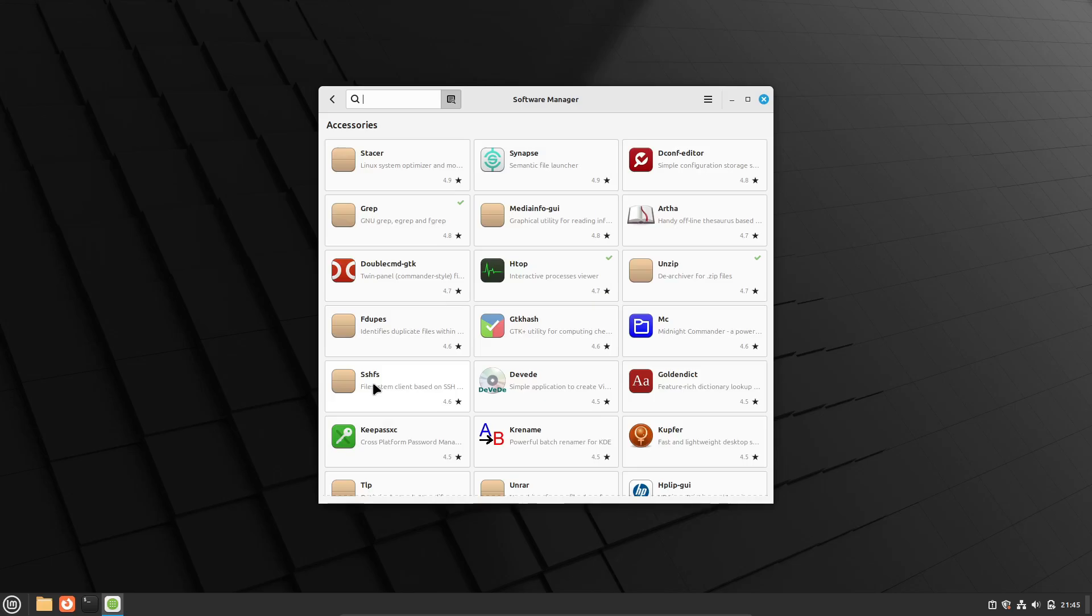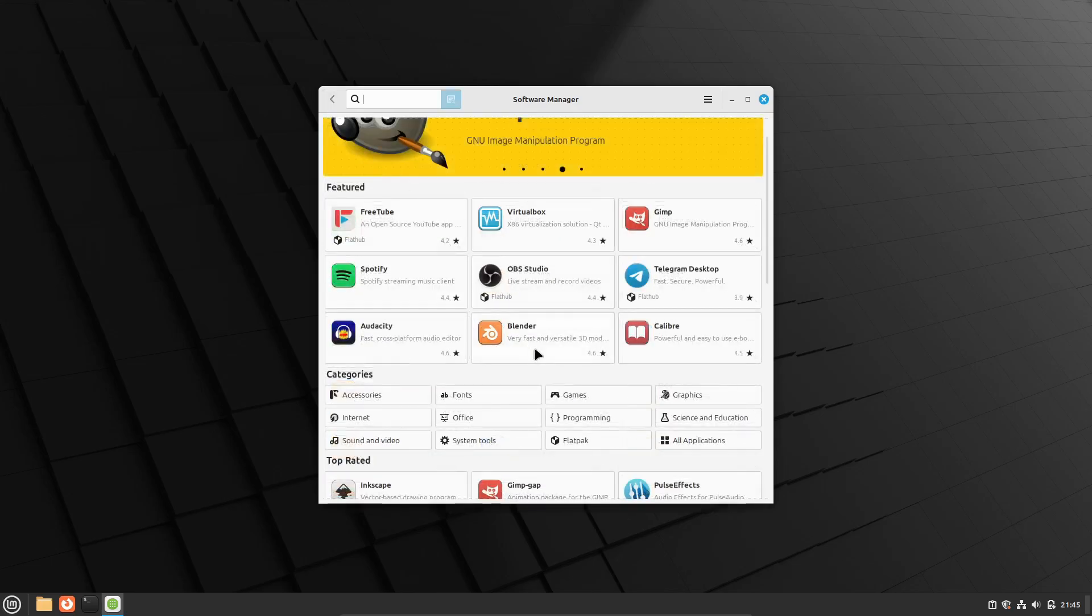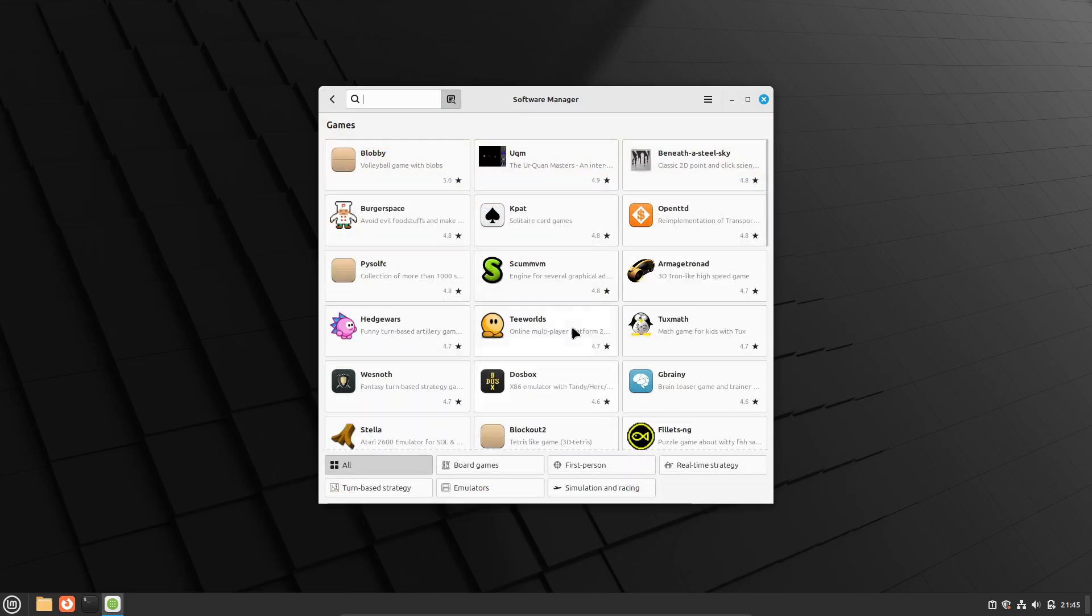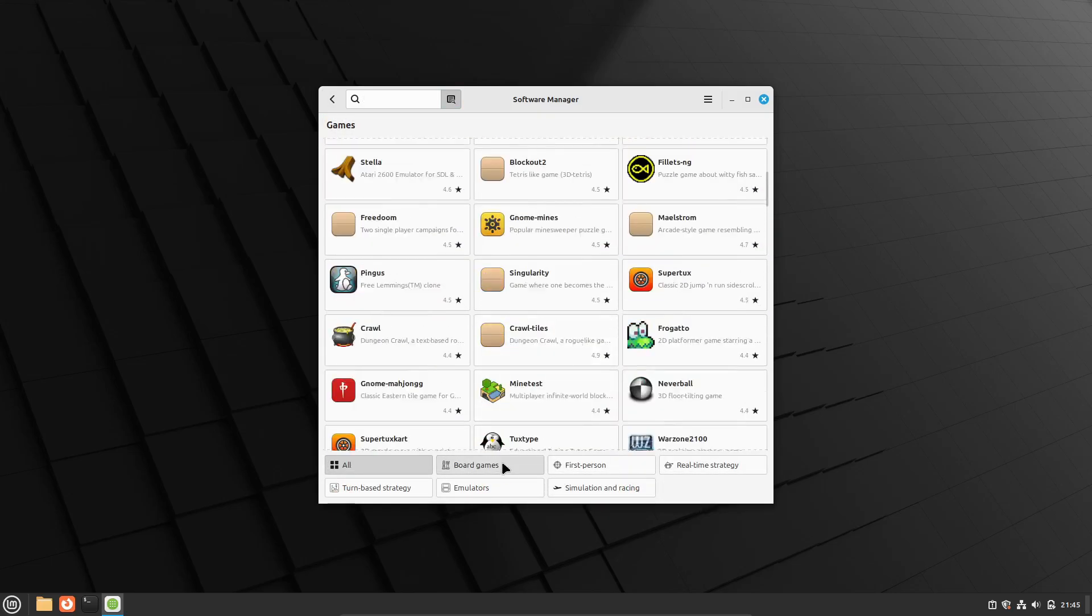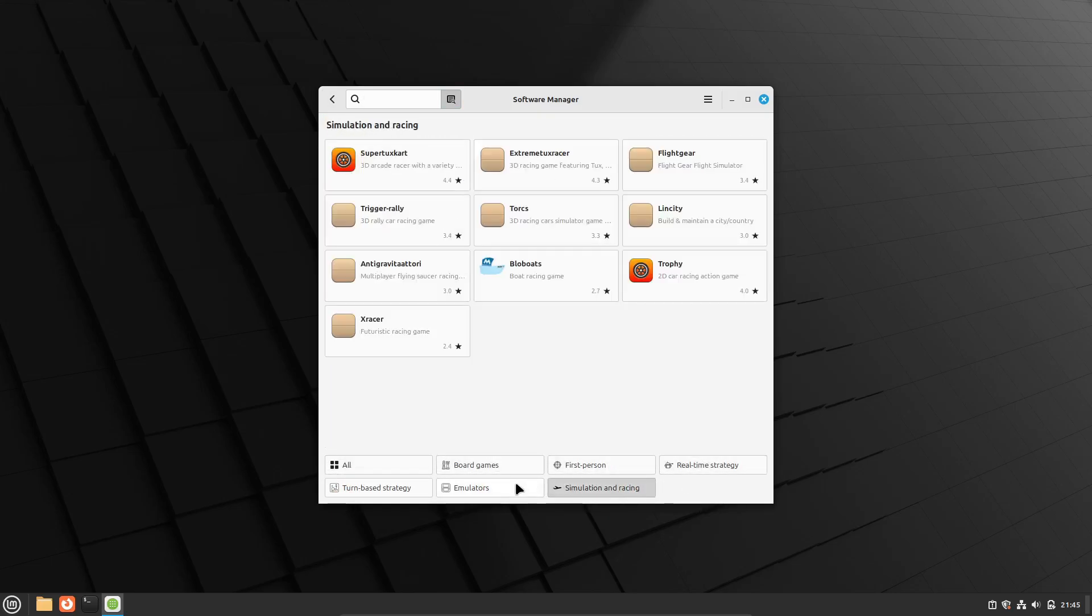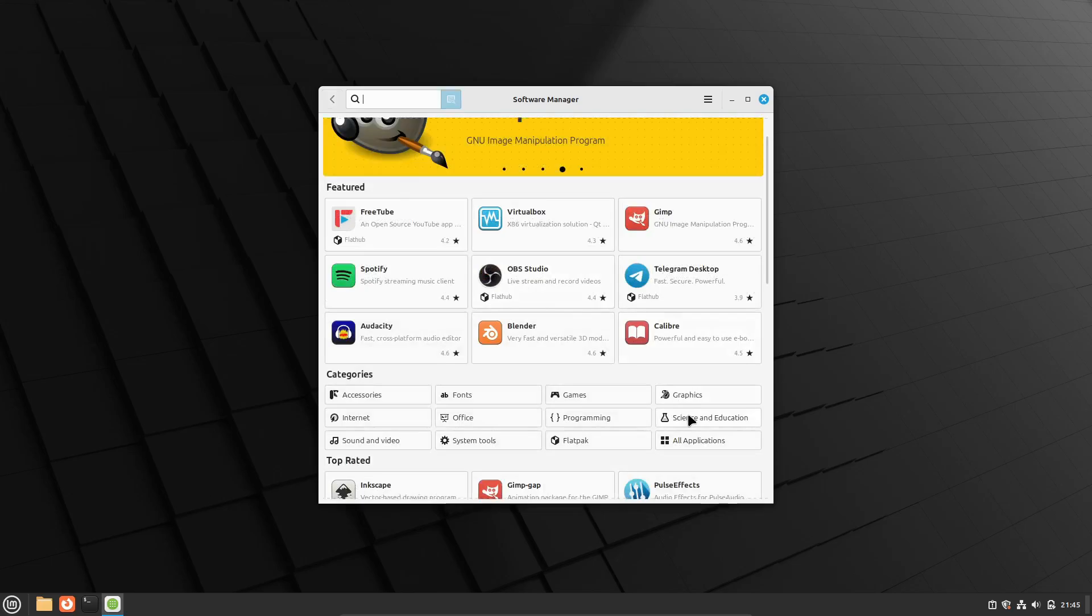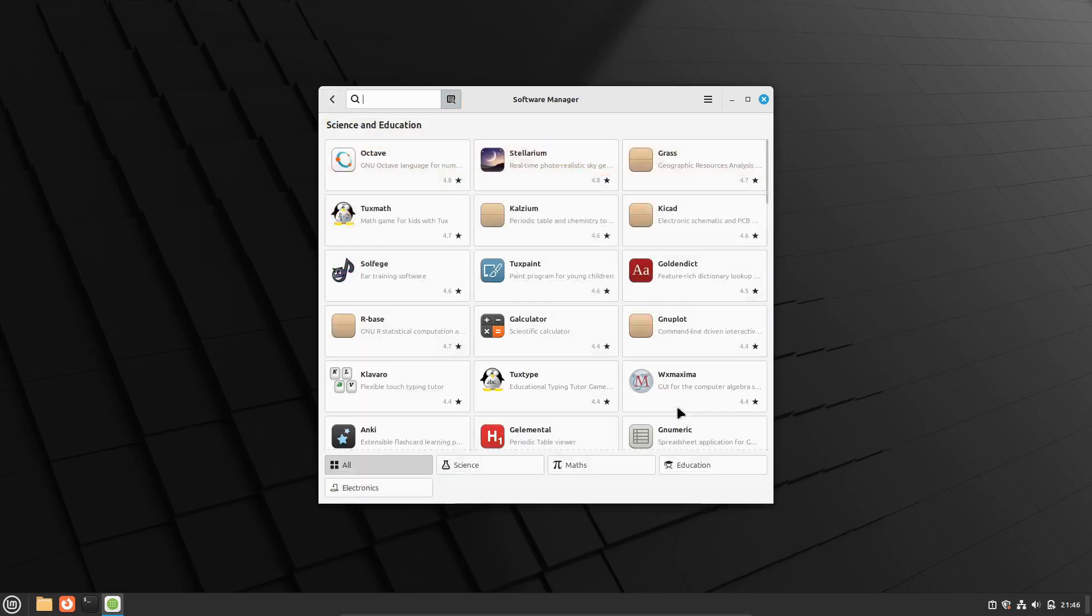For example, Ubuntu has a vast repository and great support for PPAs – personal package archives – making it easy to find and install most software. This can be a huge time saver.